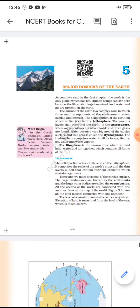The solid portion of the earth on which we live is called the lithosphere. The gaseous layer that surrounds the earth is the atmosphere, where oxygen, nitrogen, carbon dioxide, and other gases are found. Water covers about 71 percent of the earth's surface and this is called the hydrosphere.